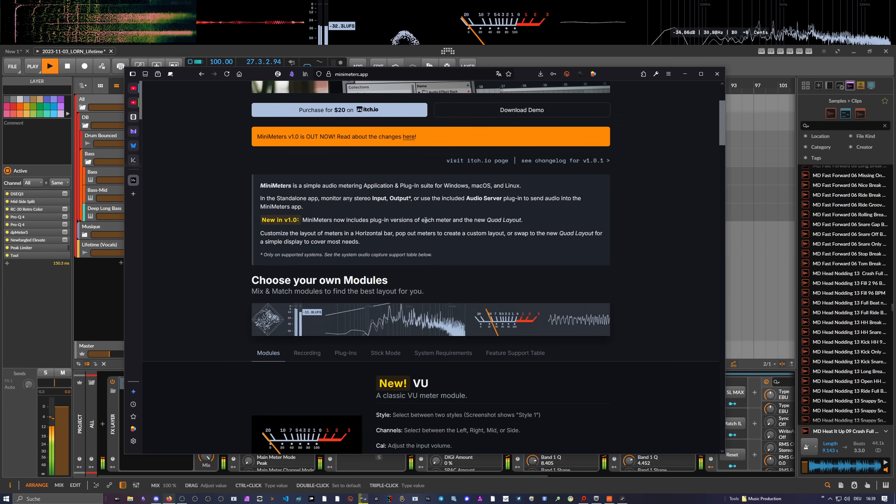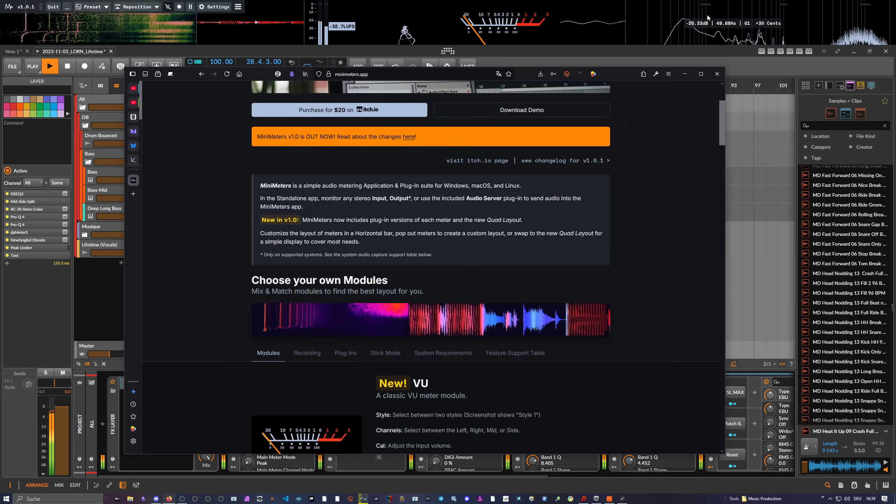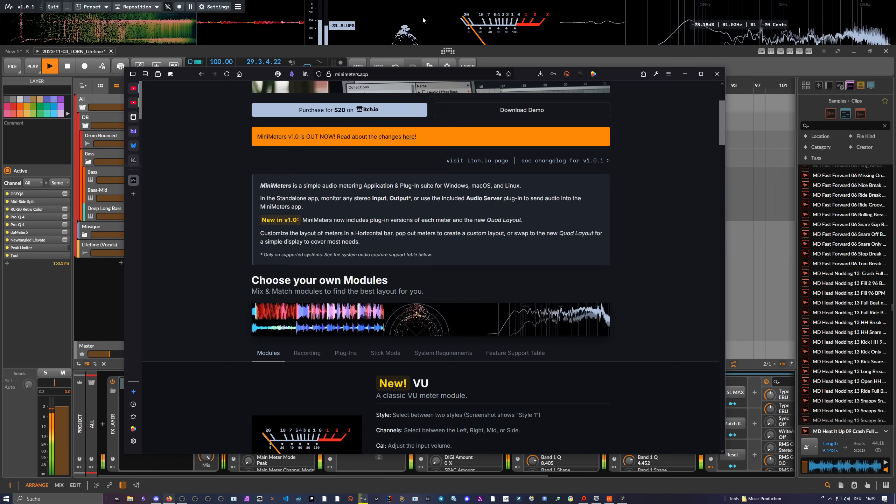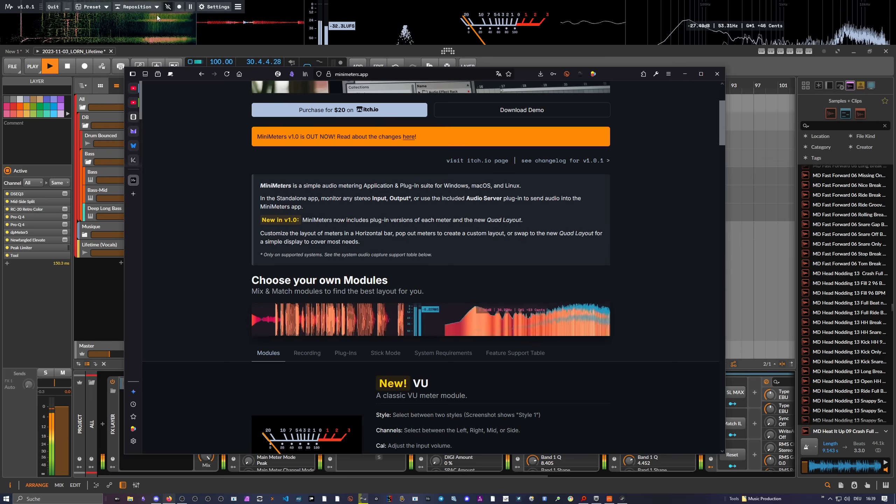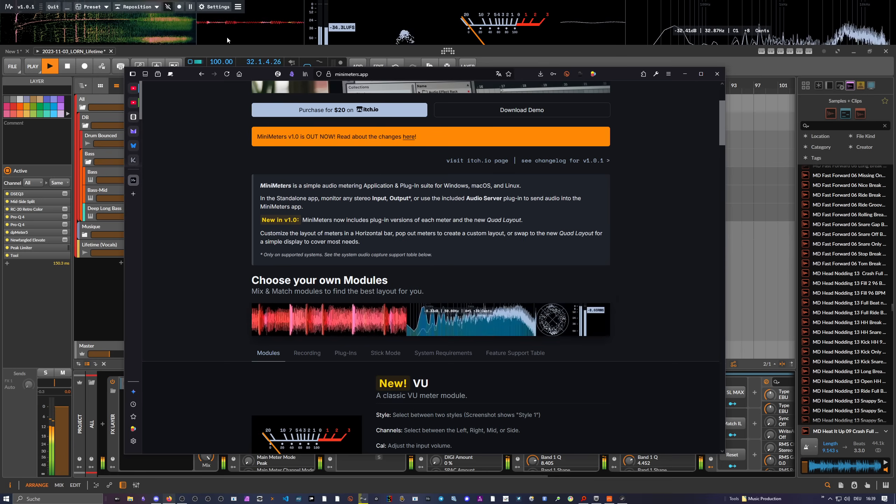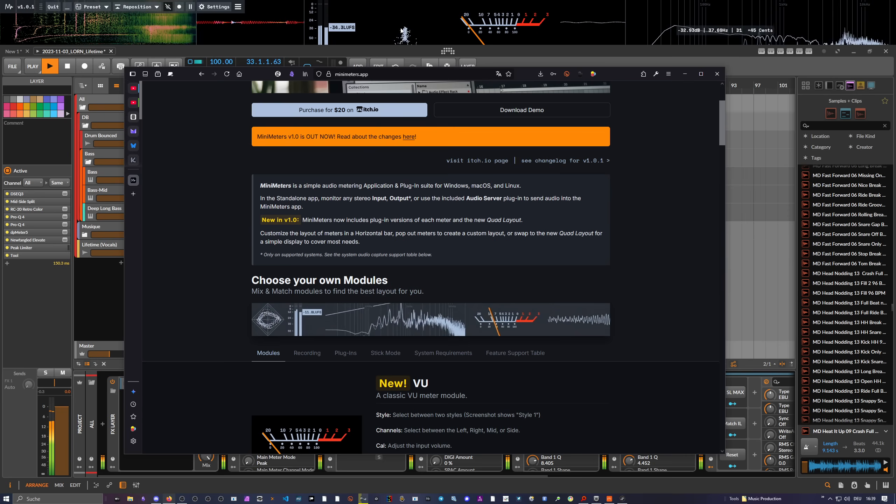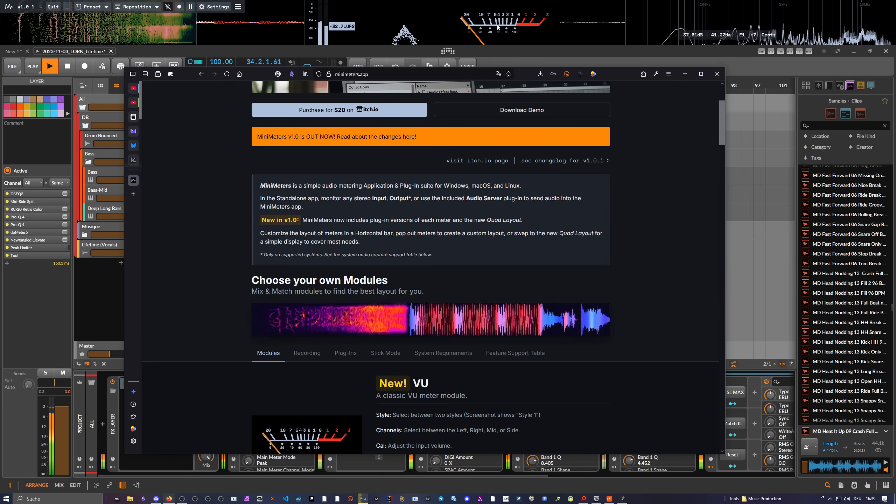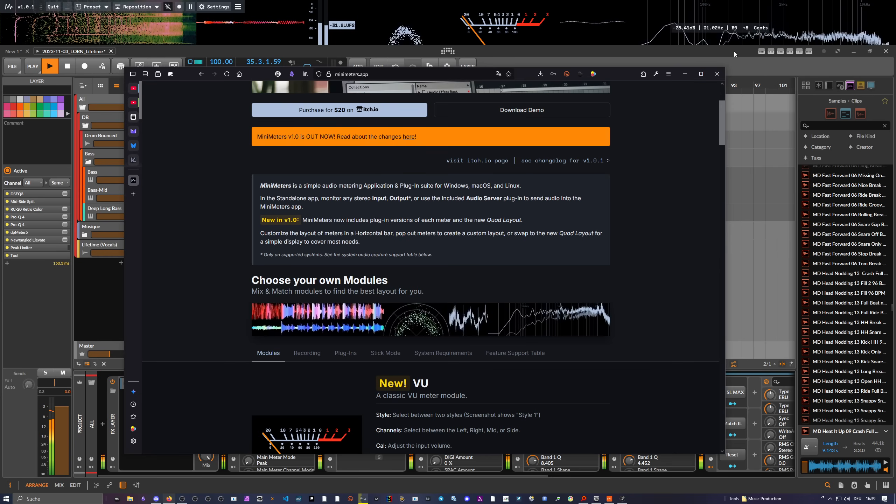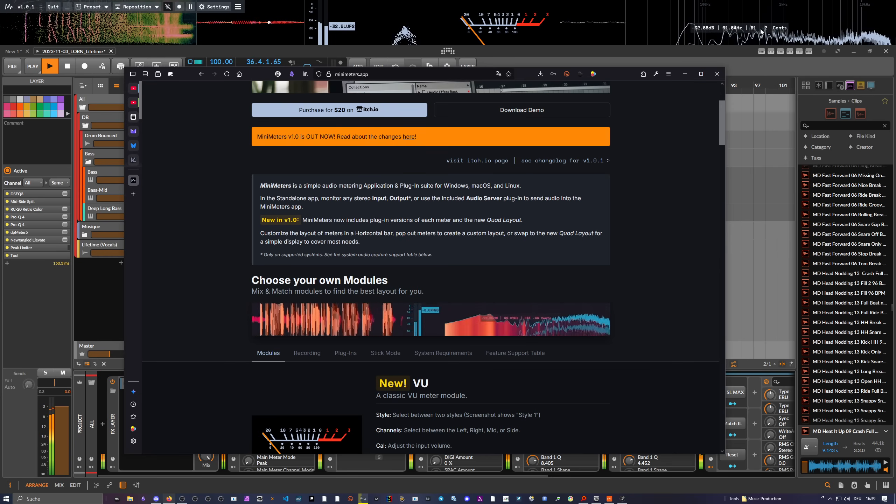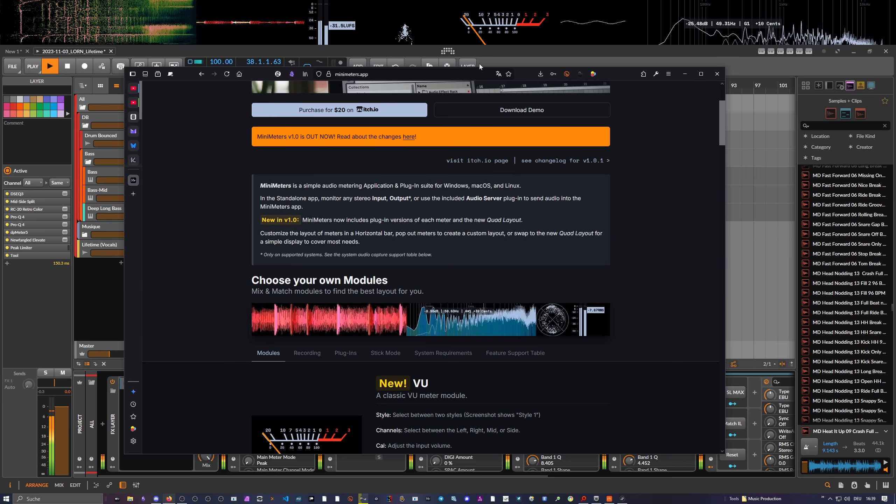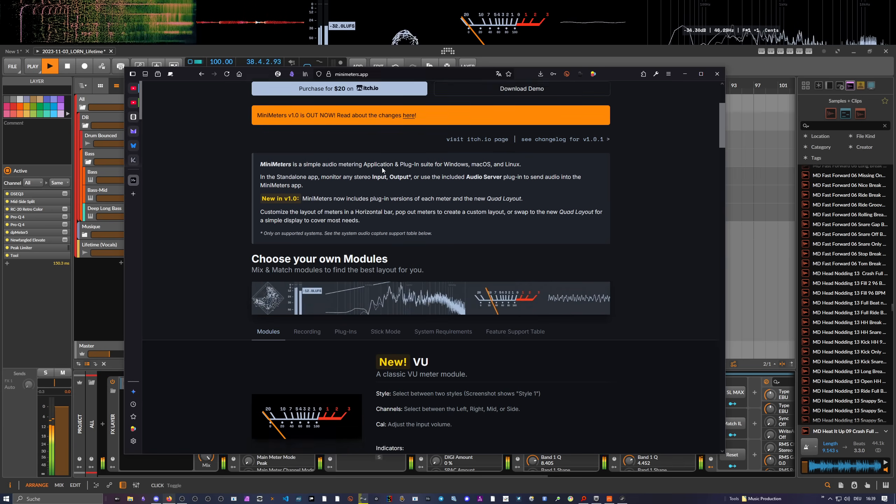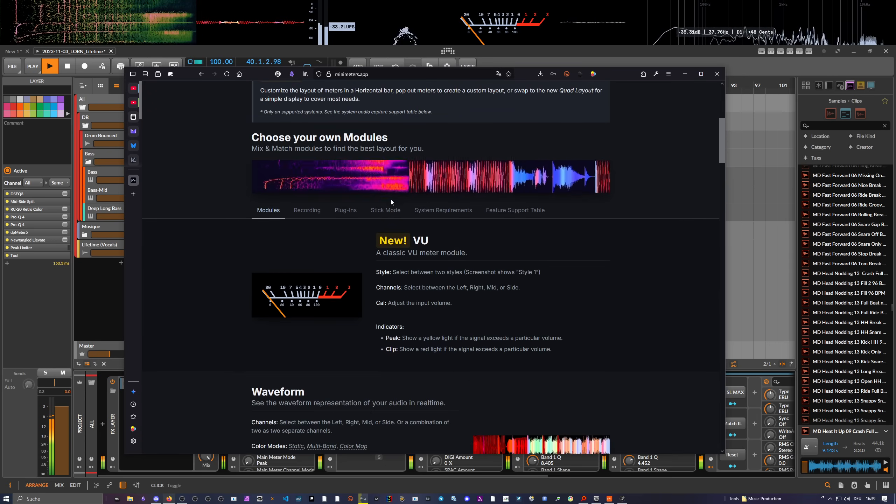You can customize how it looks, what kind of modules you want to have. I have basically everything: spectrogram, waveform display, stereo meter, loudness meter, VU meter, oscilloscope, and spectrum analyzer. You can also resize this and put this in all kinds of places on your screen. Very customizable.